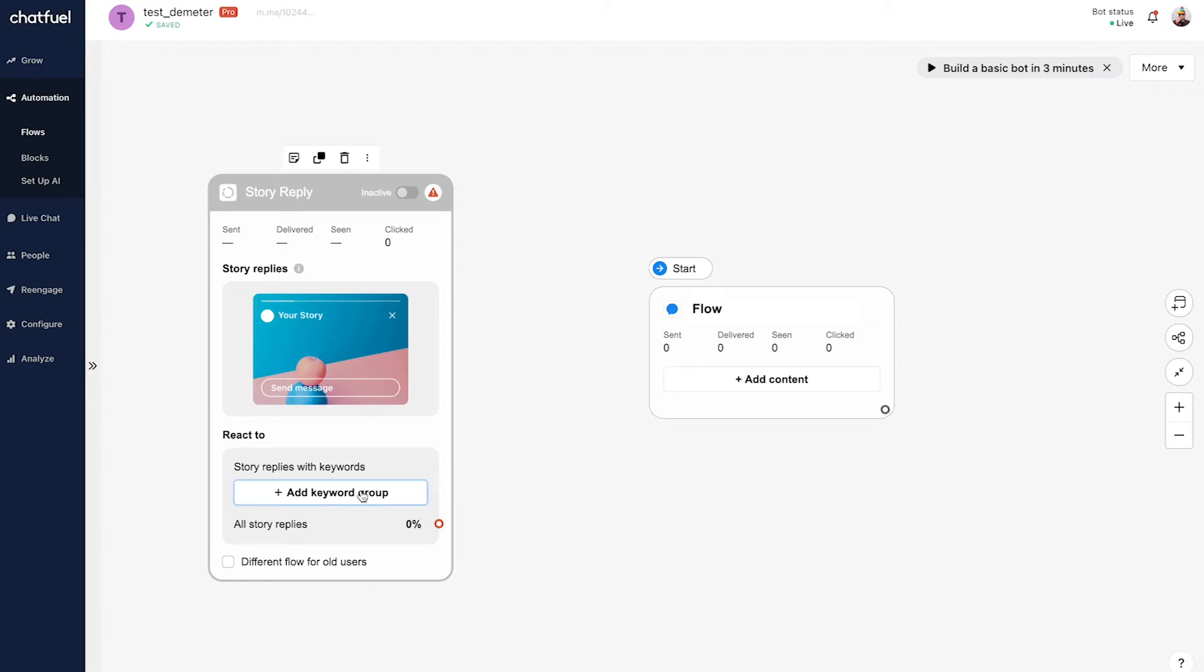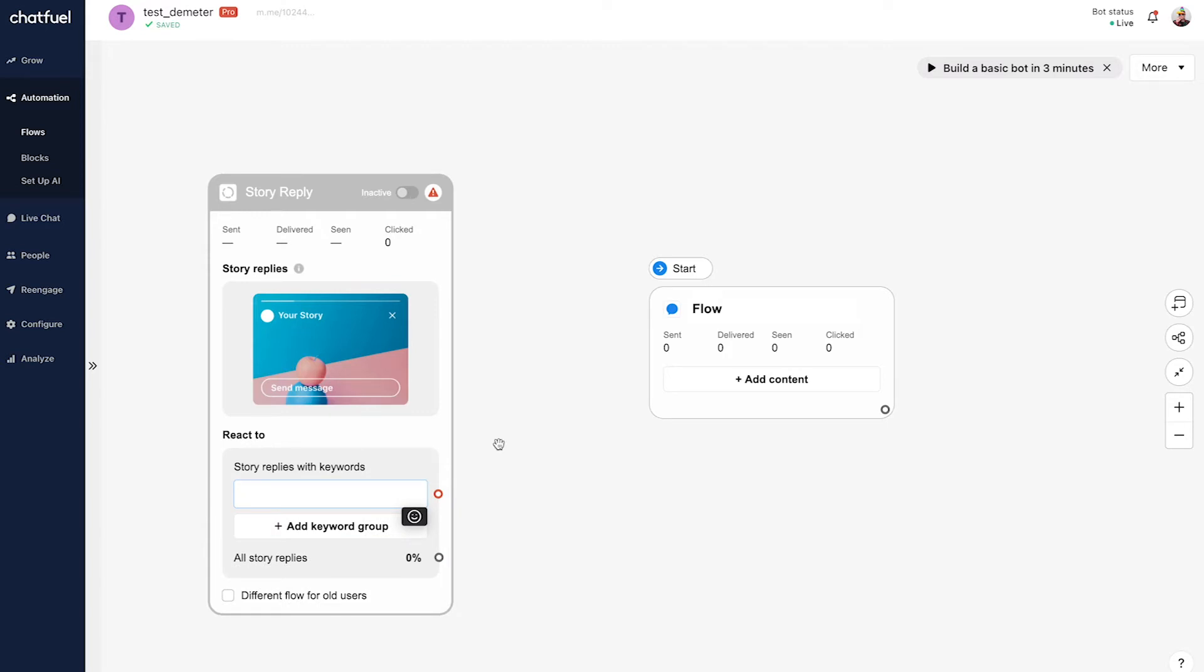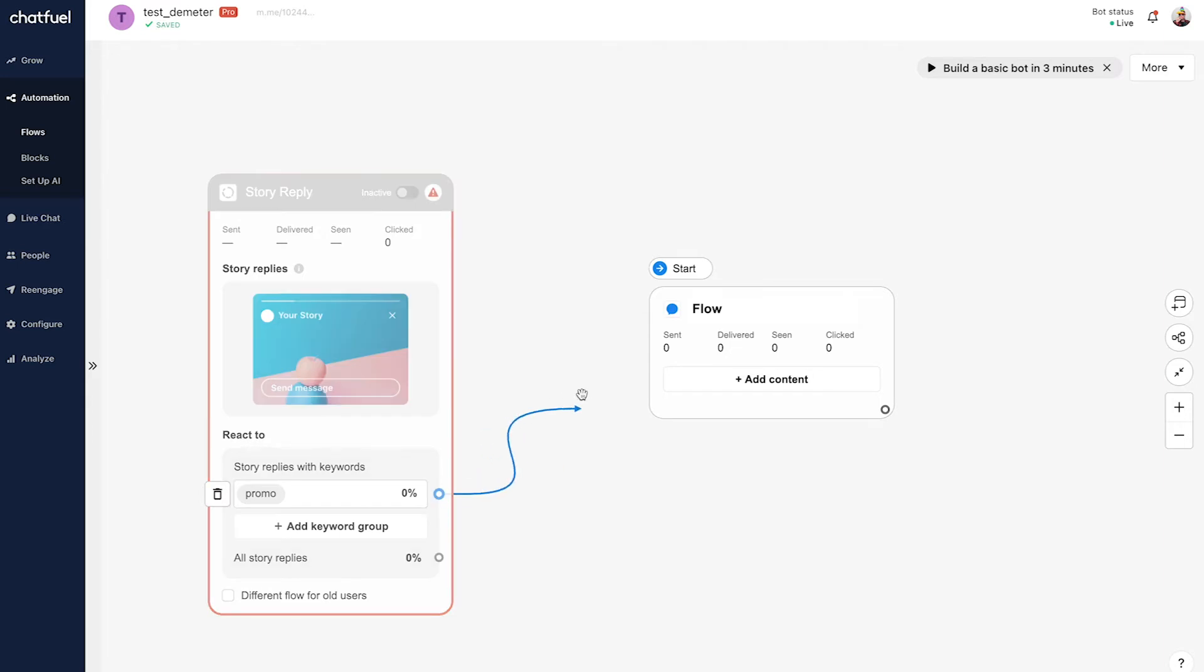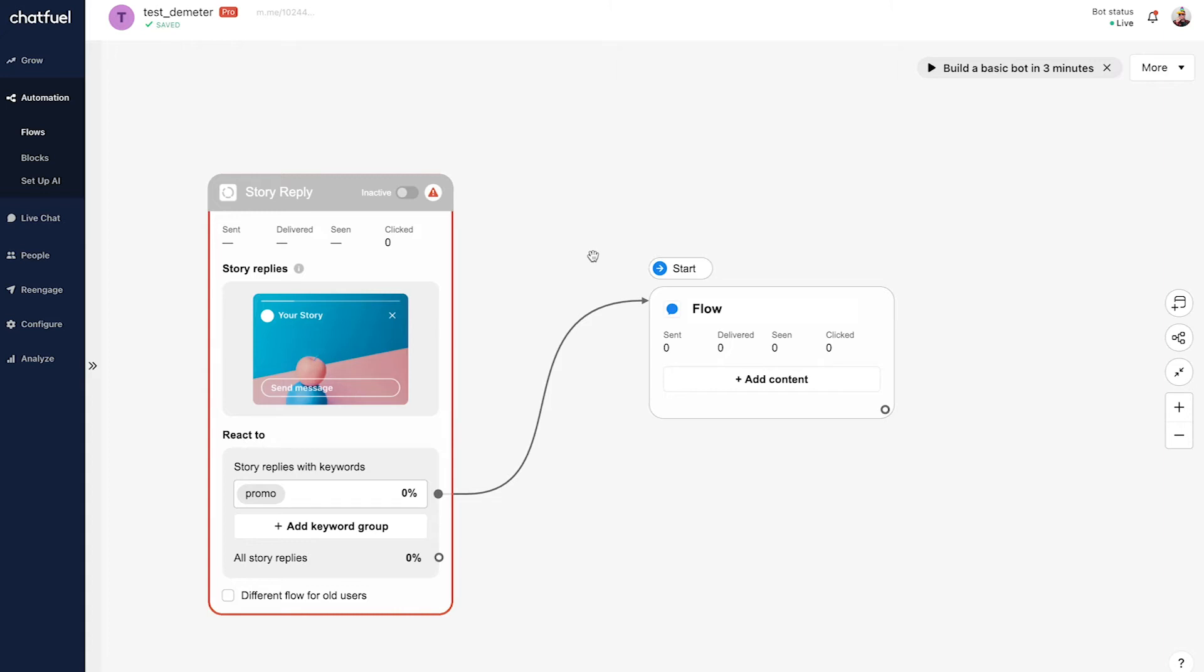To set up that keyword, we're going to click 'Add Keyword Group' right here. In this case, let's make the keyword 'promo'. I'll click return on the keyboard to make that keyword and we're all set. Then we'll click on this red connector here and connect it to the conversational pathway that we want to send users down if they type that keyword.